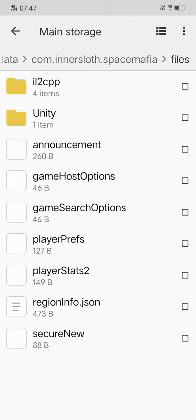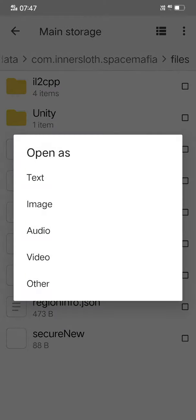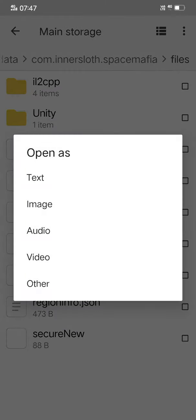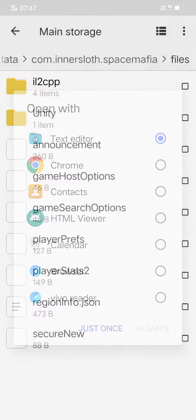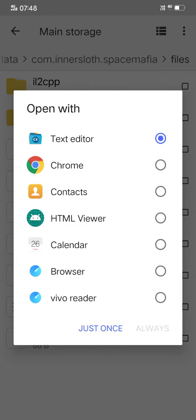Now you have to open this file as text format, and then select text editor with icon CX and click on just once.